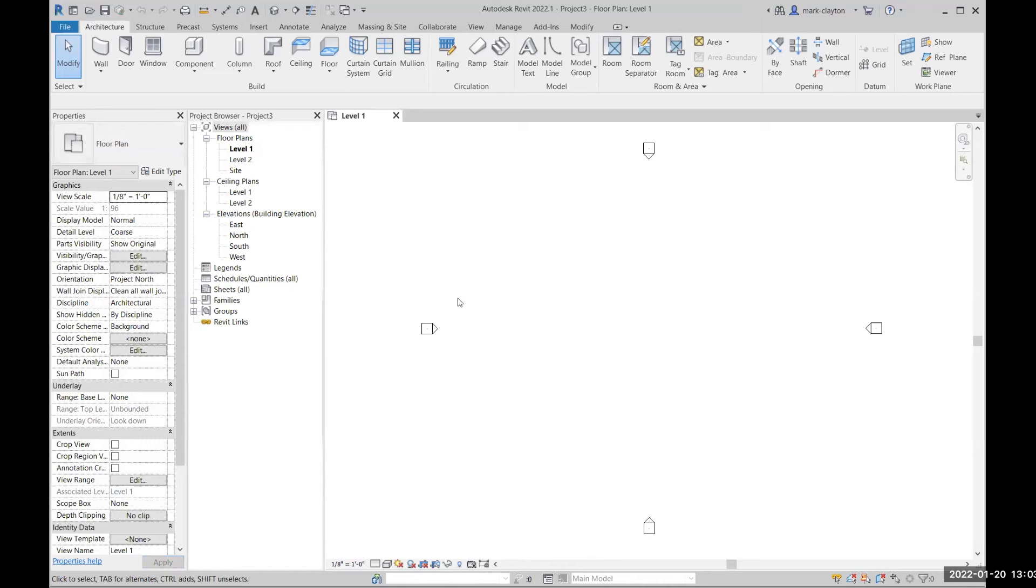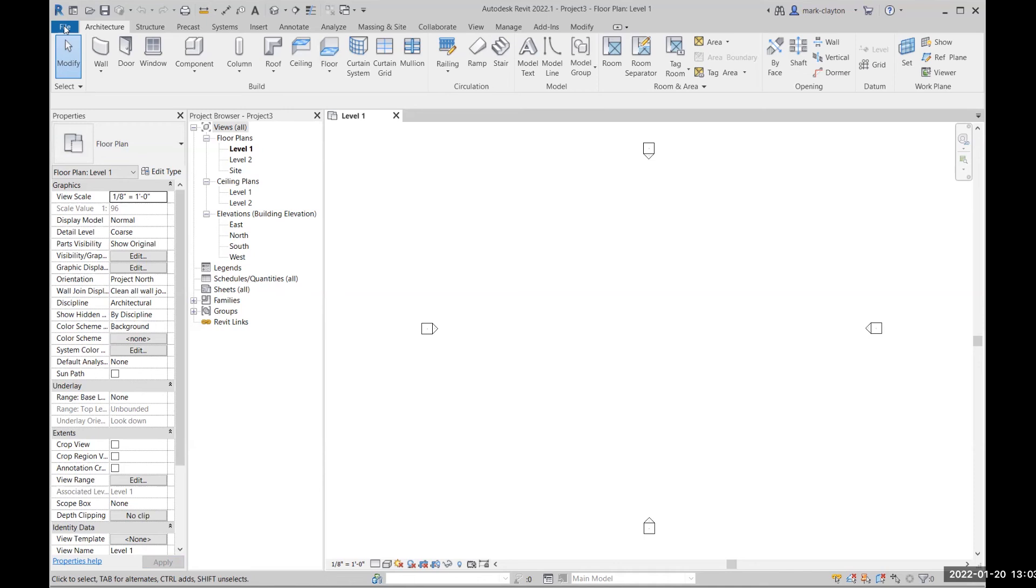Also notice the Properties Browser. Whatever object in Revit that is currently selected, the properties that define that object are displayed. Different kinds of objects have different properties. Many properties can be edited. In fact, the list of properties itself may be extended by creating new parameters.